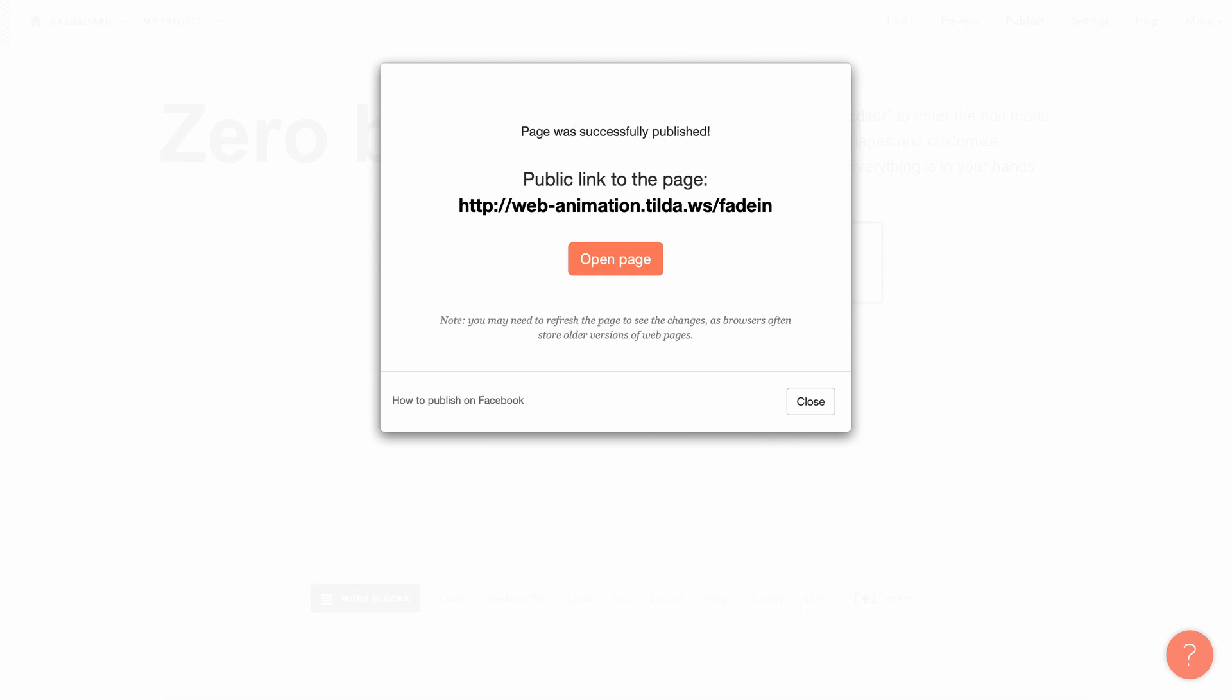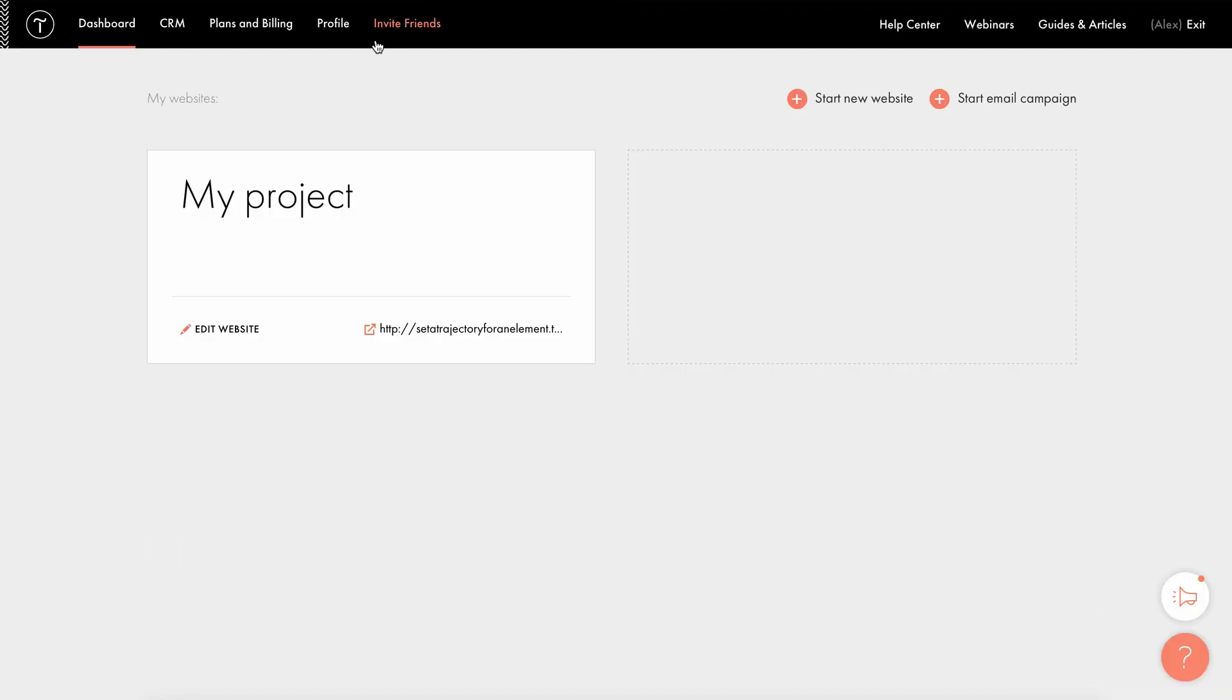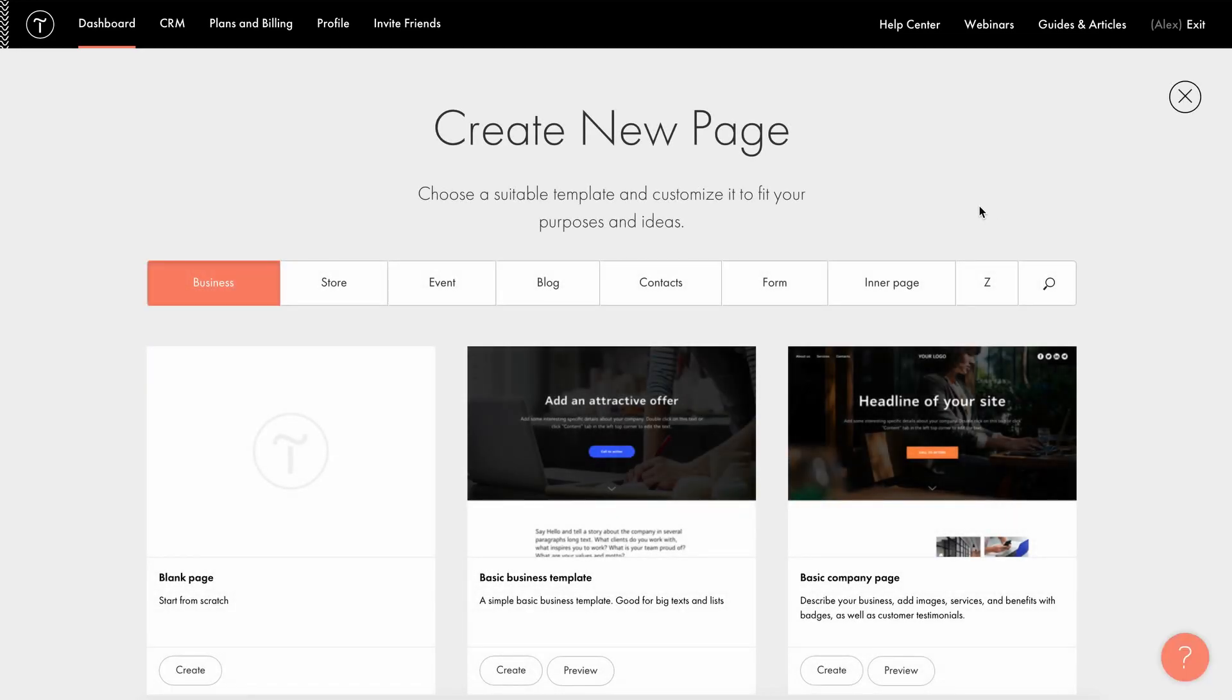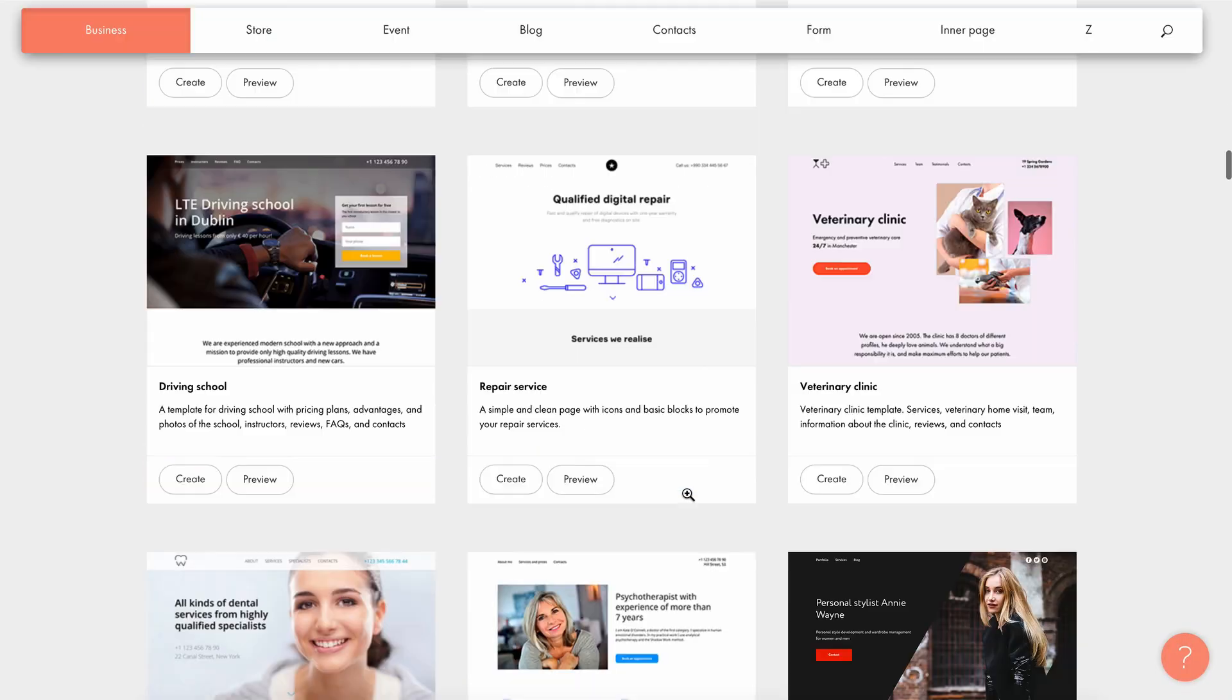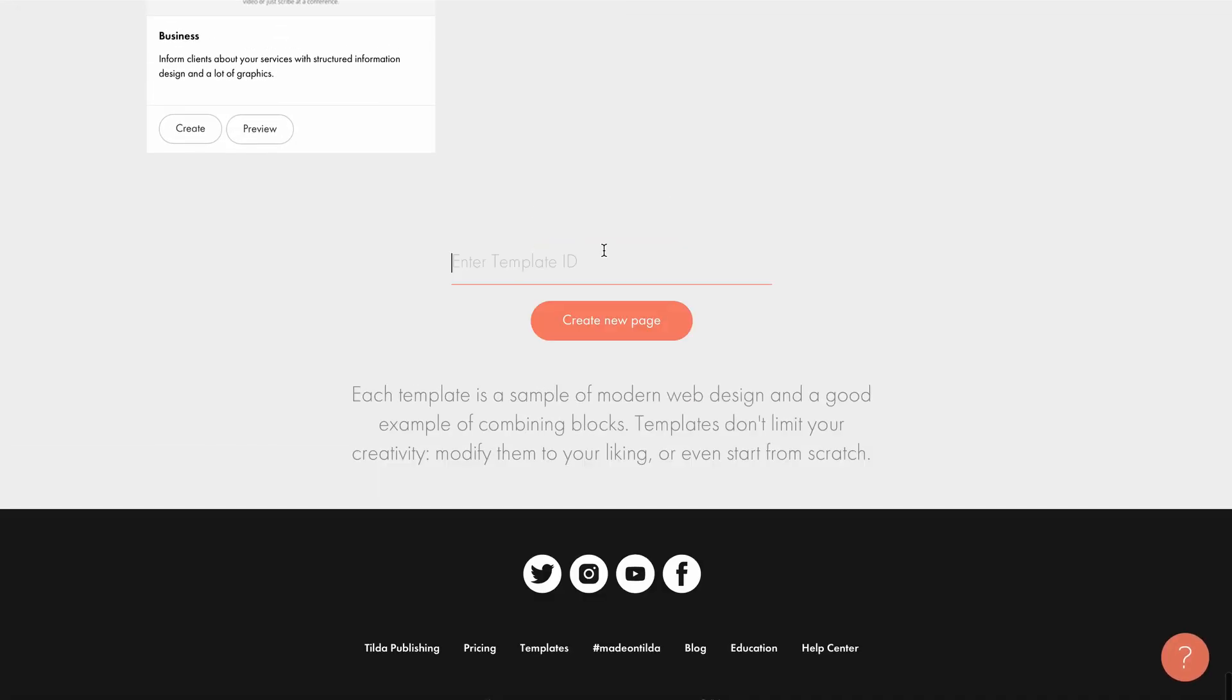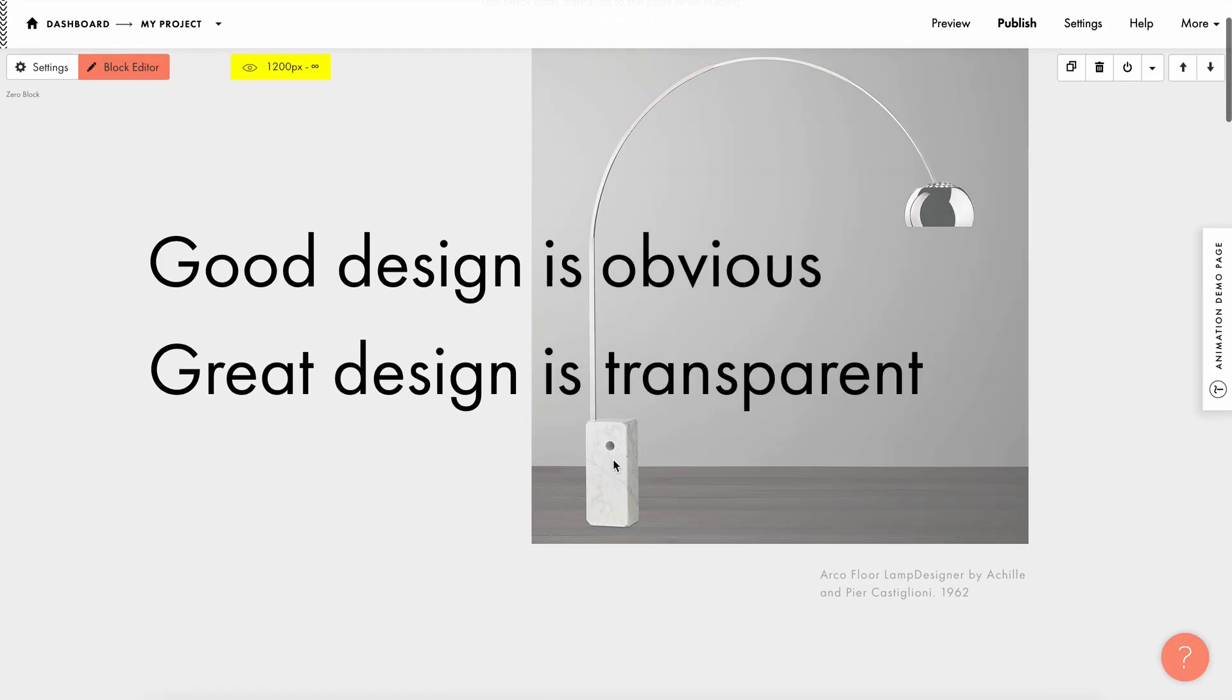Back to our effect. First, I'll copy the template ID and paste it into my Tilda dashboard. To do this, I need to create a new page, scroll down the templates and click enter template ID at the very bottom. I insert the number and it's done. The template with the animation is now added to my project.